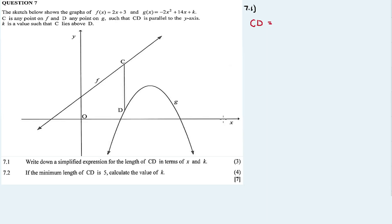If ever you want to calculate the length between two functions, the length is calculated by subtracting the smaller function from the bigger function. C is above D, so C is on function F and D is on function G. In order to find the length CD, we subtract function F and G — that is, F minus G.